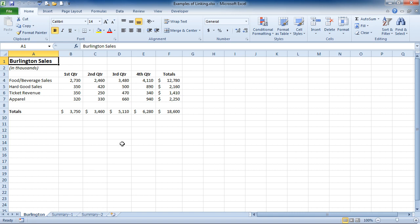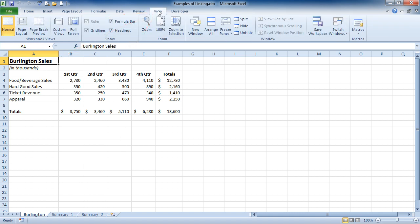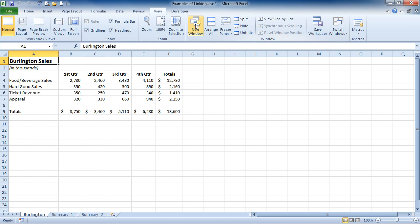So to see two of the sheets side by side, you would go up to the View tab and click on New Window to create a window for the other sheet.